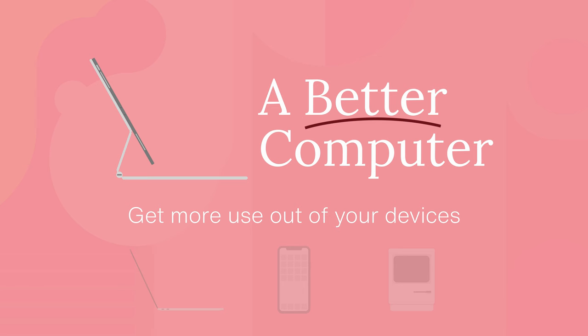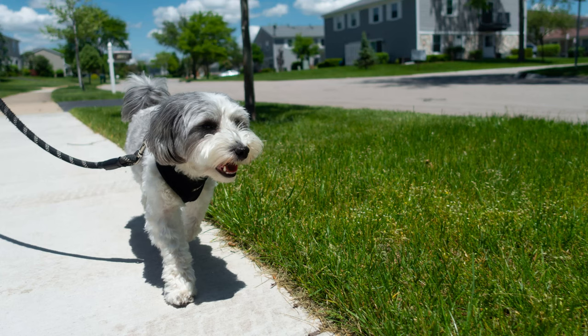Welcome to a better computer. I'm Matt Birchler and I want to help you get more out of the countless computers in your life.